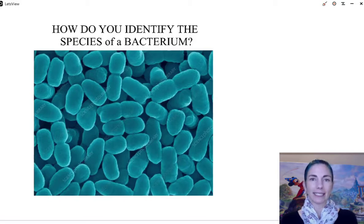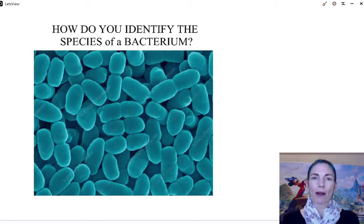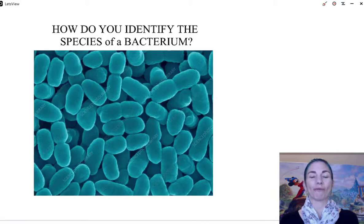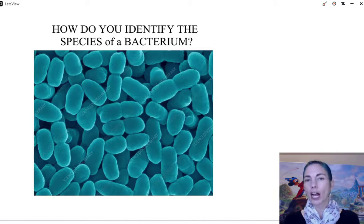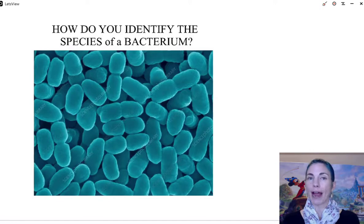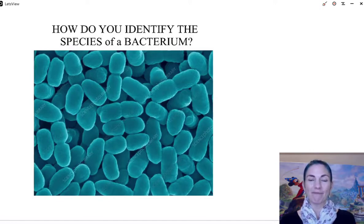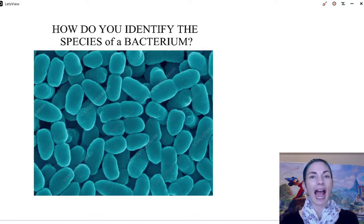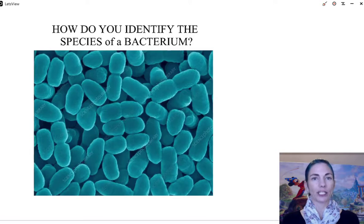Morphology is still useful, so let's talk a little bit about morphology and the terms used to describe the different shapes and arrangement patterns for bacteria. Then we'll come back and take a look at the different ways that we can identify bacteria — the tools in our toolbox, so to speak.